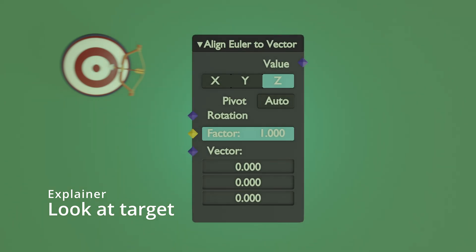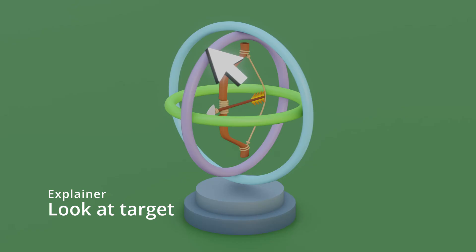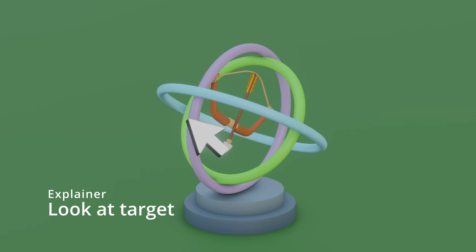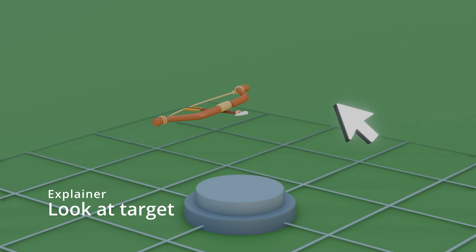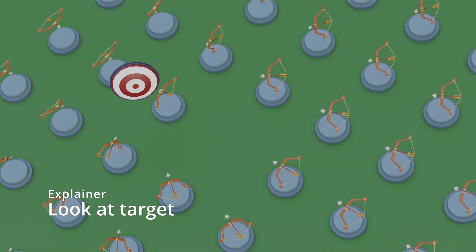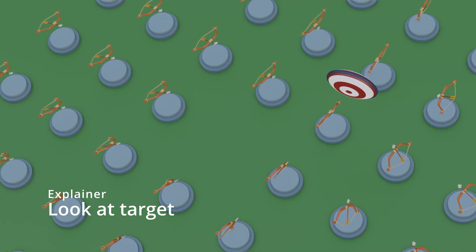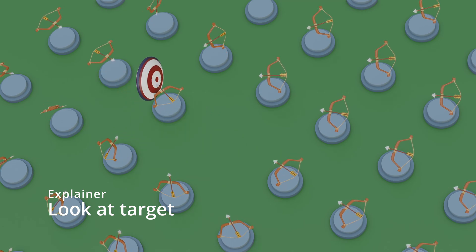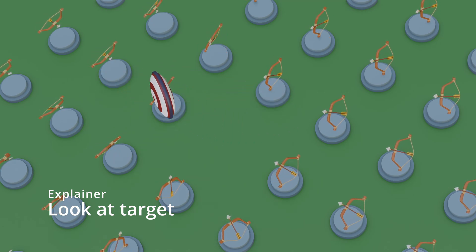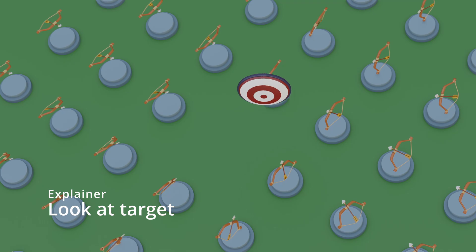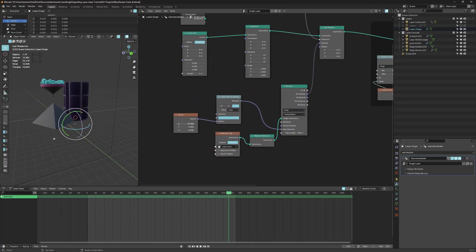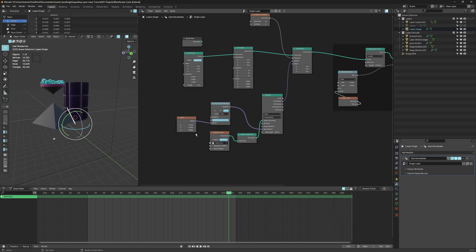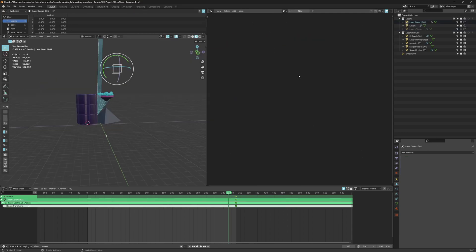Understanding the Align Euler to Vector node is key for this. Instead of telling an object to rotate according to set degrees, this node tells the object to align itself towards a point in 3D space. The target position is a point in space — an attribute made of three channels: X, Y, Z. This is our vector. The node also tells the object along which axis it should point at the target. This is just a nightmare to use, so that's why I wanted to create a controller for this. Let's see how we can create a simple node setup to fix this.